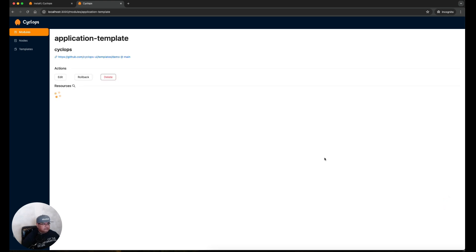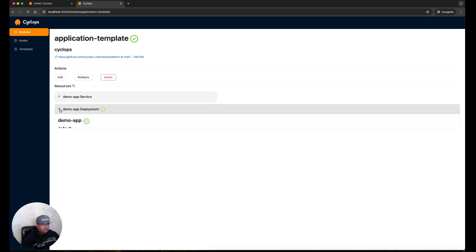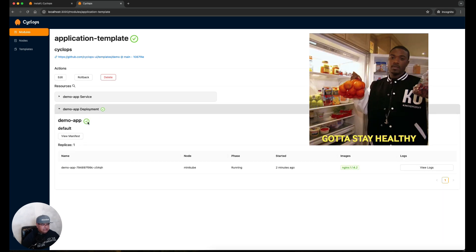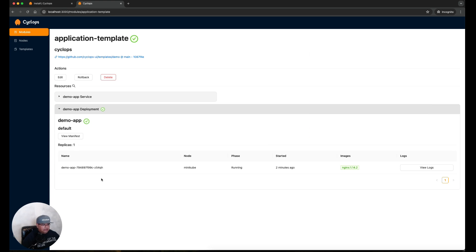What it's doing right now is actually bringing up the application in my Minikube based on that template. It went ahead and created a demo application here and we can see that there are two resources: one is demo-app service and the other one is demo-app deployment. If we look at the demo-app deployment, it's got a green check mark which tells us it's healthy. It's running one replica, gave it a name. It's running on my Minikube, currently running, started two minutes ago, using the nginx image, and we can view the logs here.